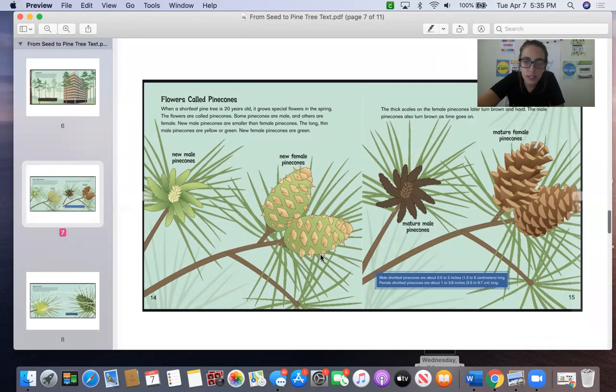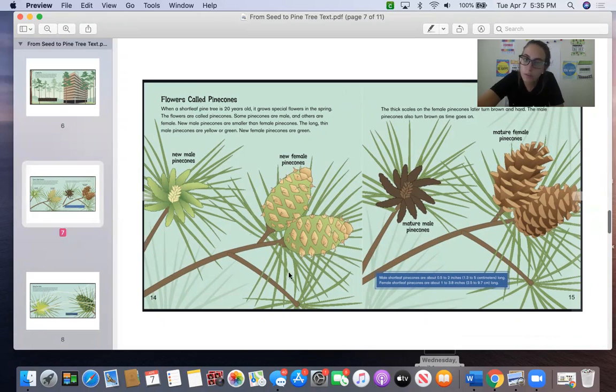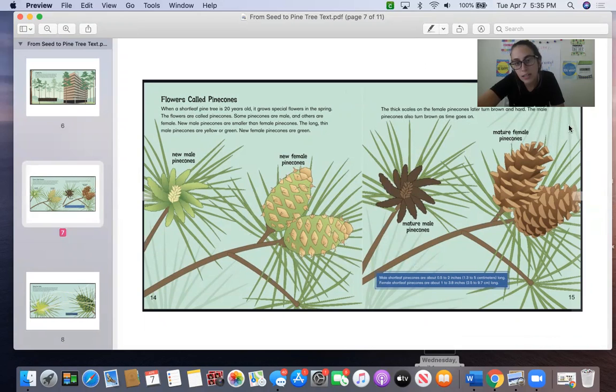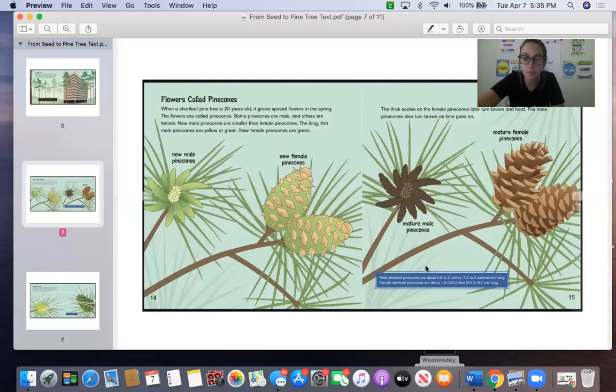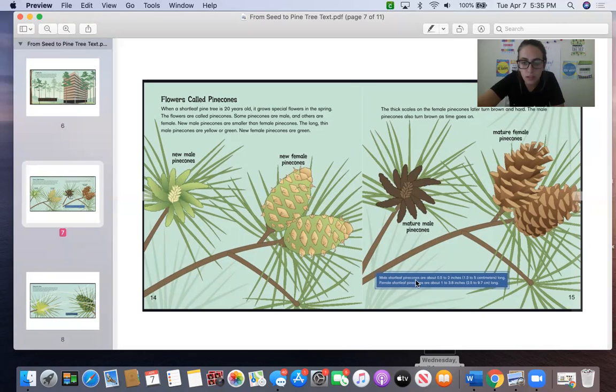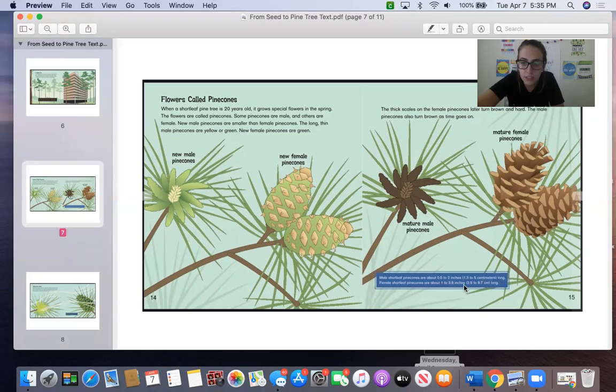So as we can see here, here are what the new male pine cones look like. Here are what new female pine cones look like. Here are what mature male pine cones look like. And here are what mature female pine cones look like. So when you go to the park and you find a pine cone, you're actually finding a female pine cone. Let's look at this fact box. It says male short-leaf pine cones are about a half to two inches, 1.3 to 5 centimeters long. Female short-leaf pine cones are about 1 to 3.5 inches, 2.5 to 9.7 centimeters long.